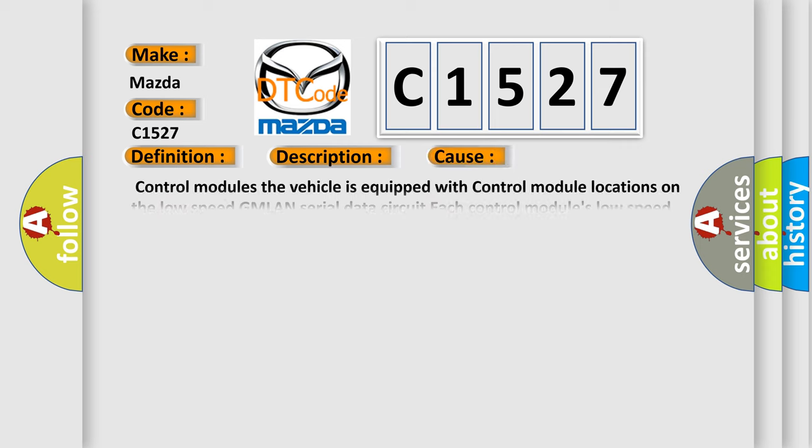This diagnostic error occurs most often in these cases: control modules. The vehicle is equipped with control module locations on the low speed GMLAN serial data circuit. Each control module's low speed GMLAN serial data circuit terminals control modules. The vehicle is equipped with high speed GMLAN serial data circuit terminating resistors. Control module locations on the high-speed GMLAN serial data circuits, each control module's high speed GMLAN serial data circuit terminals.